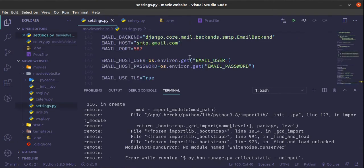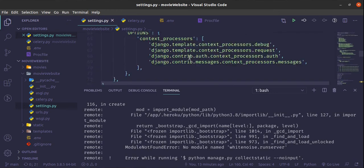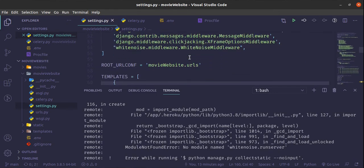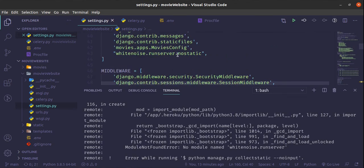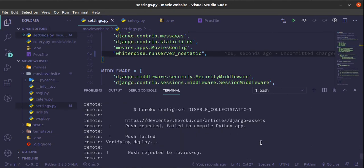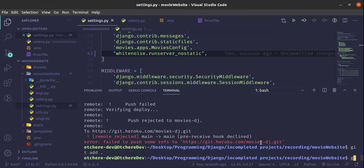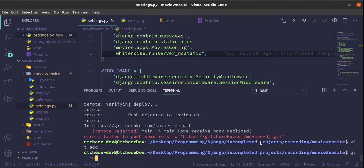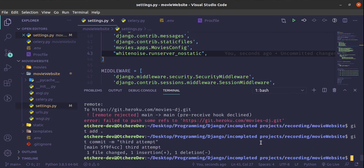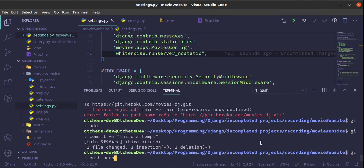Sorry about that. Inside whitenoise.runserver_nostatic, the 'nostatic' part is supposed to be with underscores - no static. Let's add it, git add, git commit -m 'third attempt', then git push heroku master.